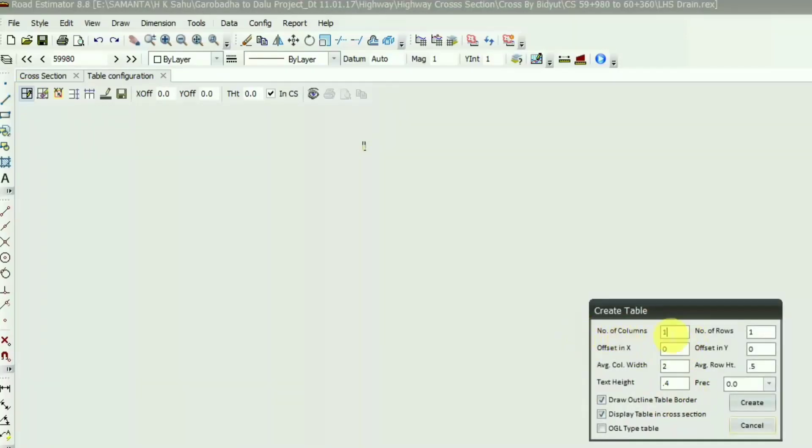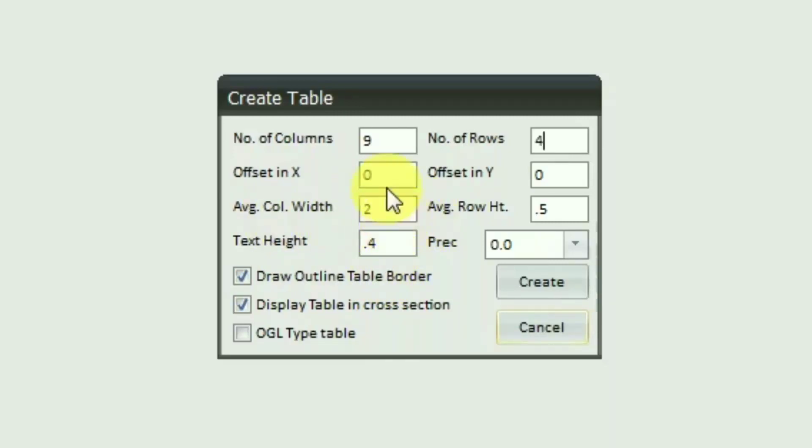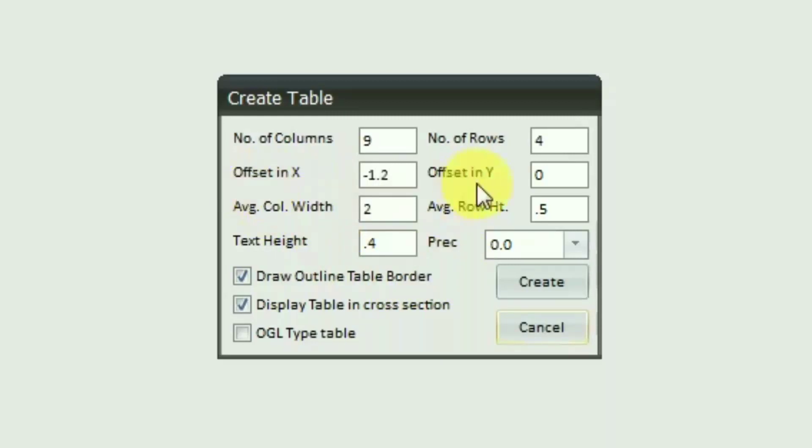In this Create Table dialog box, here is the option of number of columns. I have put in nine and the number of rows are four. The offset in X and offset in Y is nothing but the position of the area table in the cross section.